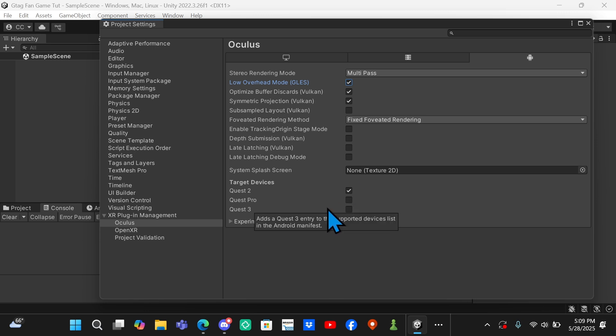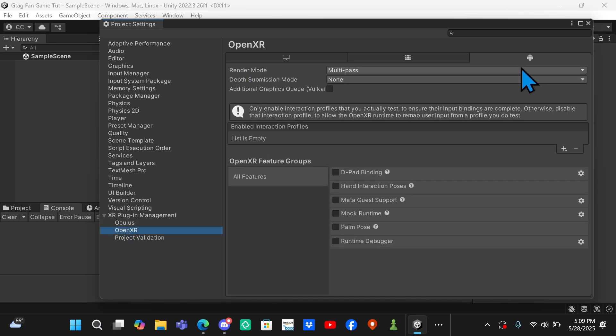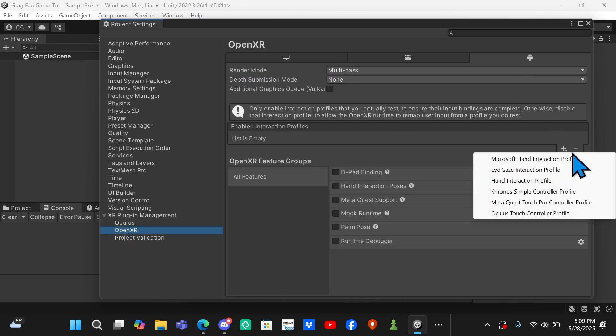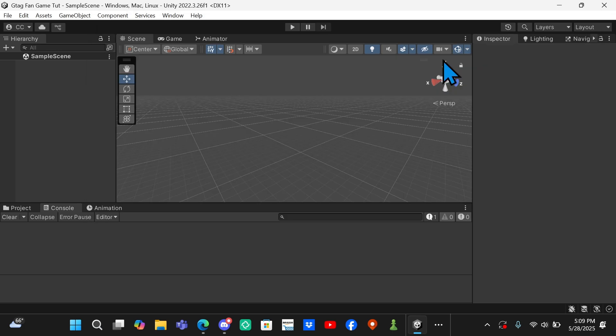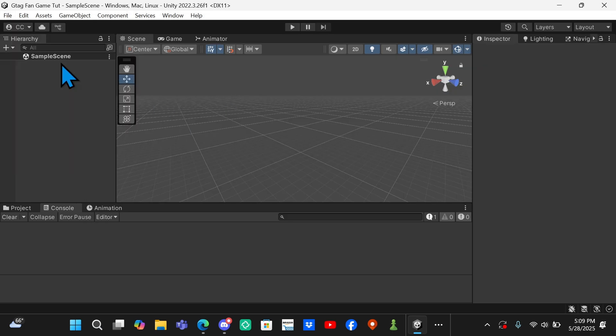Once it finishes installing, you want to come down here and click on Oculus this time. Then you go to the Monitor tab, change Single Pass to Multi-Pass. Go back to the Android tab and change Multi-View to Multi-Pass. Then you want to check Low Overhead Mode and then keep this the same. You don't want to check Quest Pro or Quest 3 because you'll still be able to play on those. Then you want to go back to OpenXR, go to Android, click the plus right here, and then add the Oculus Touch Controller Profile. After this you can close out of Project Manager and go to File and Save or just click Ctrl+S.